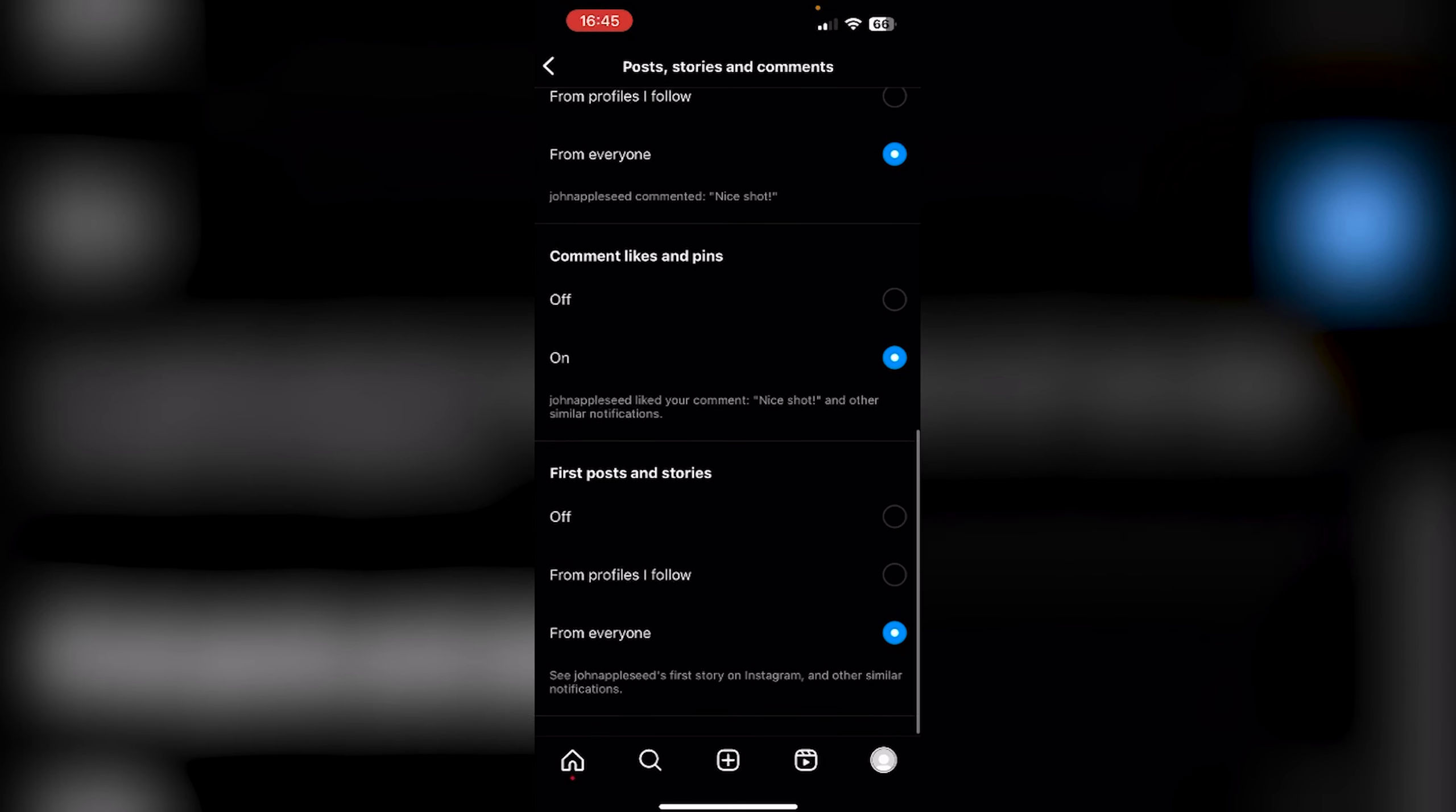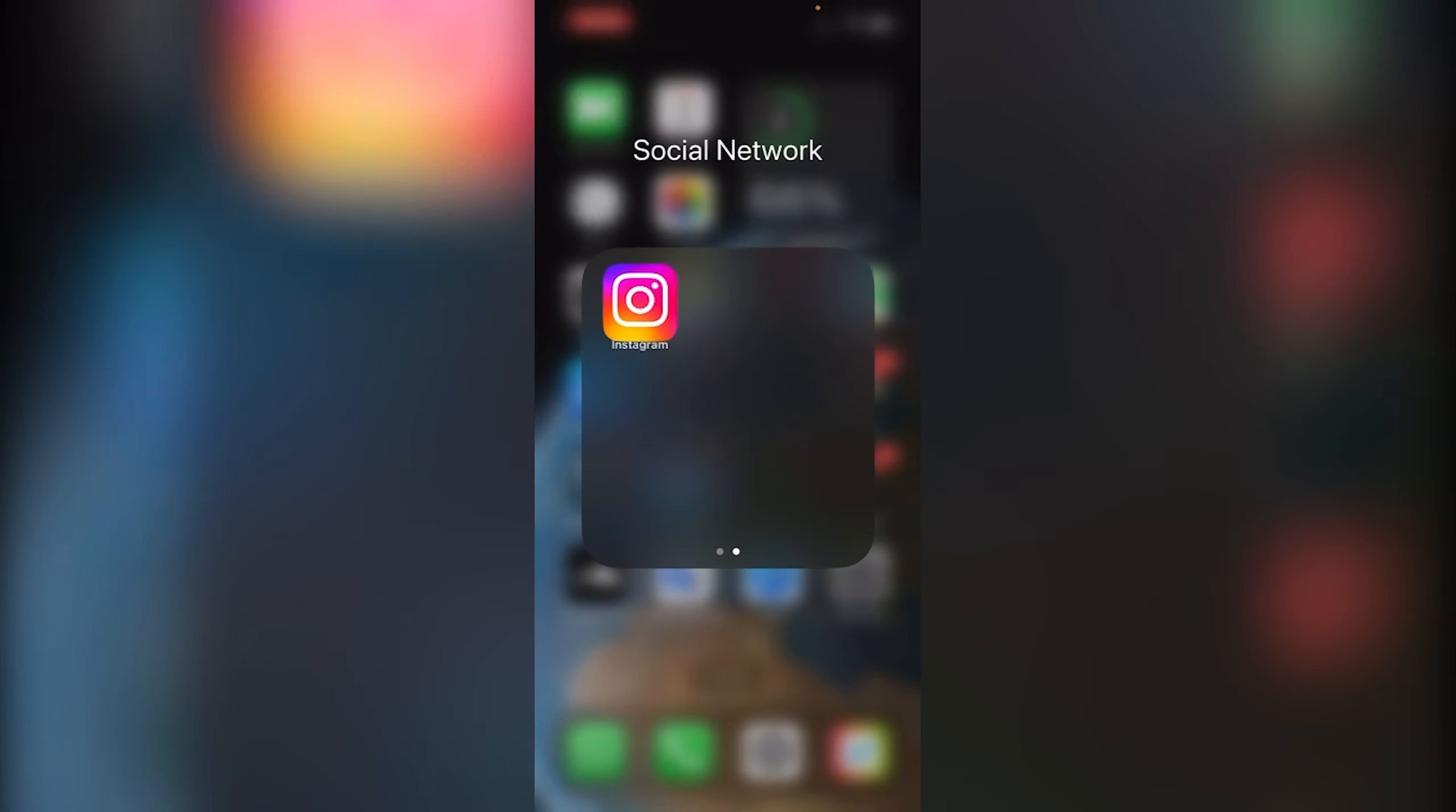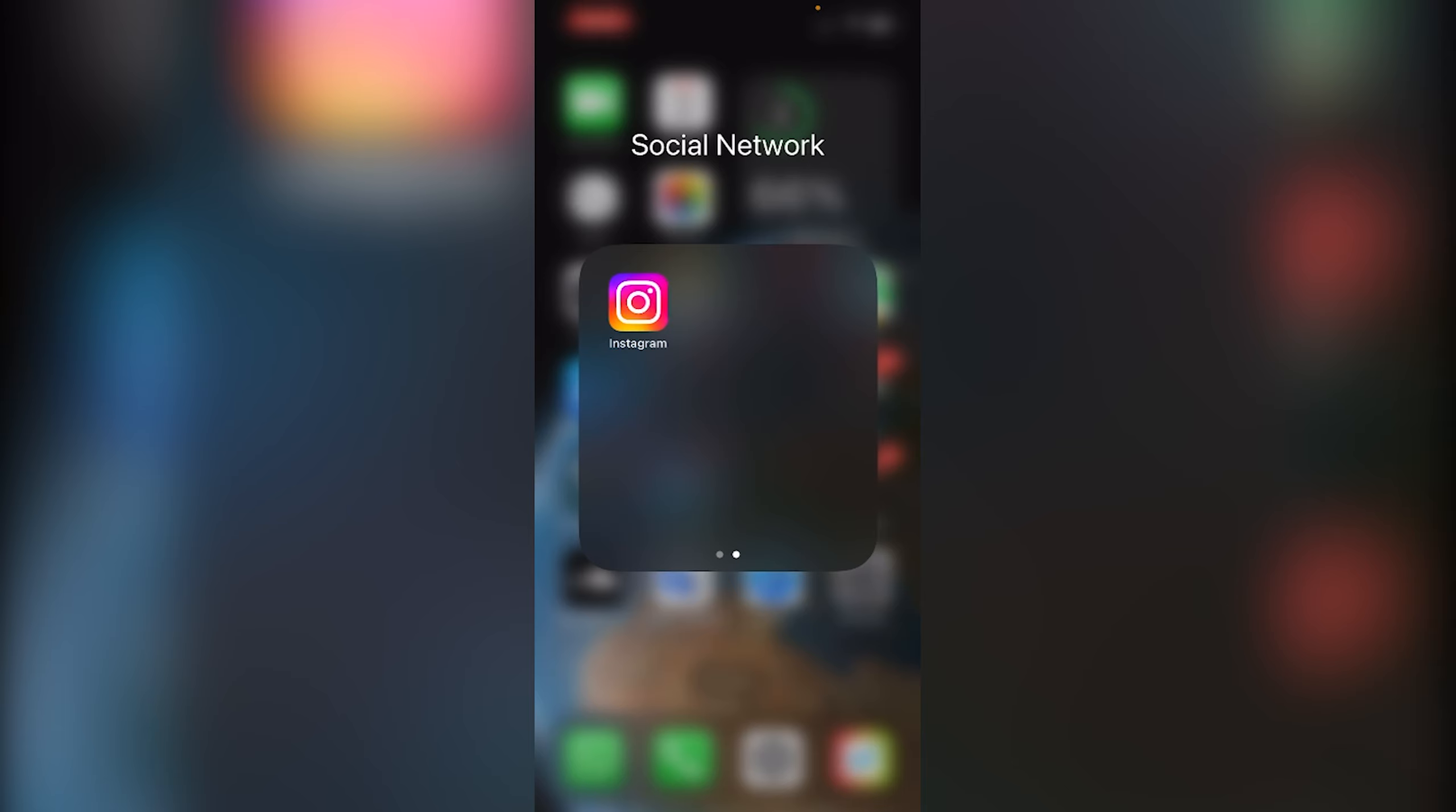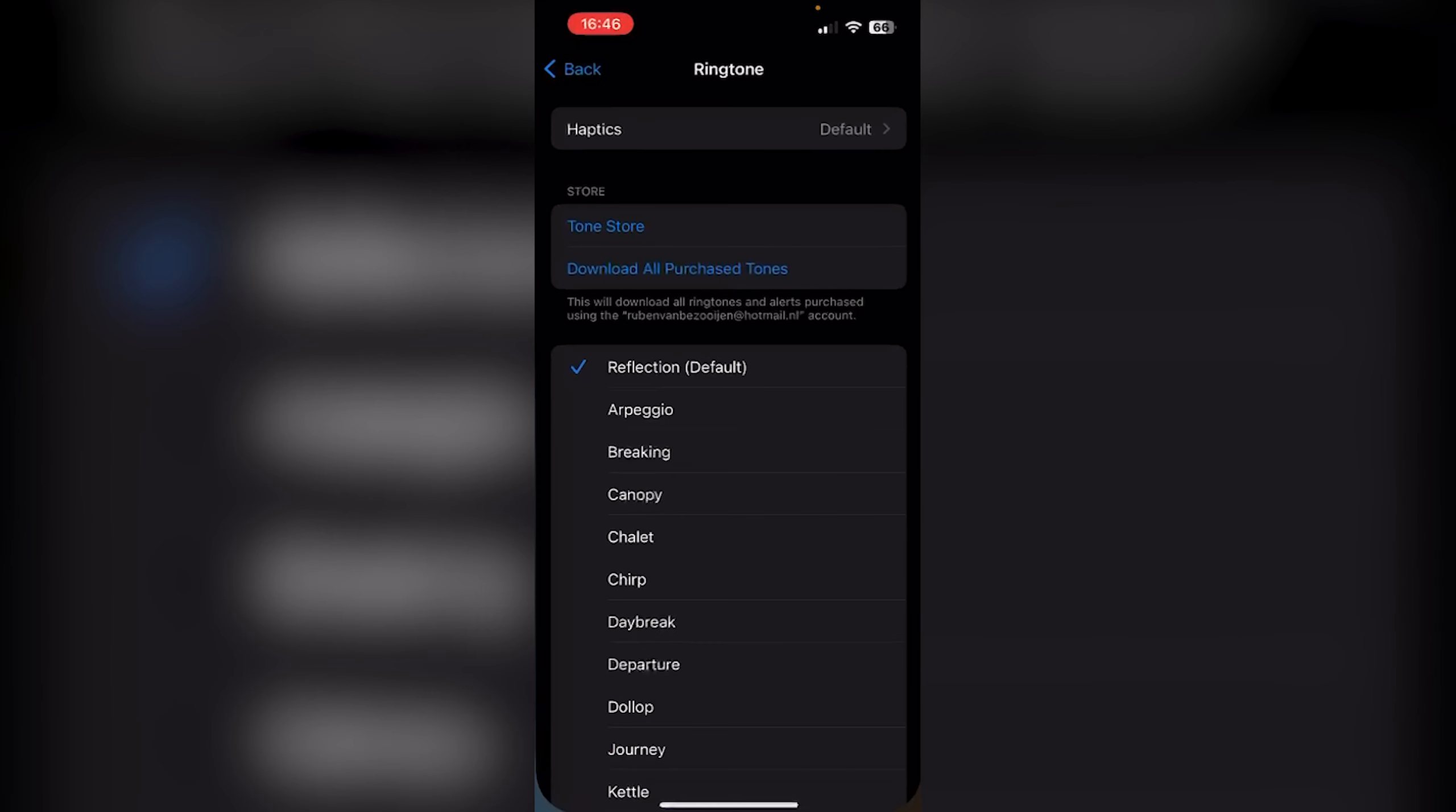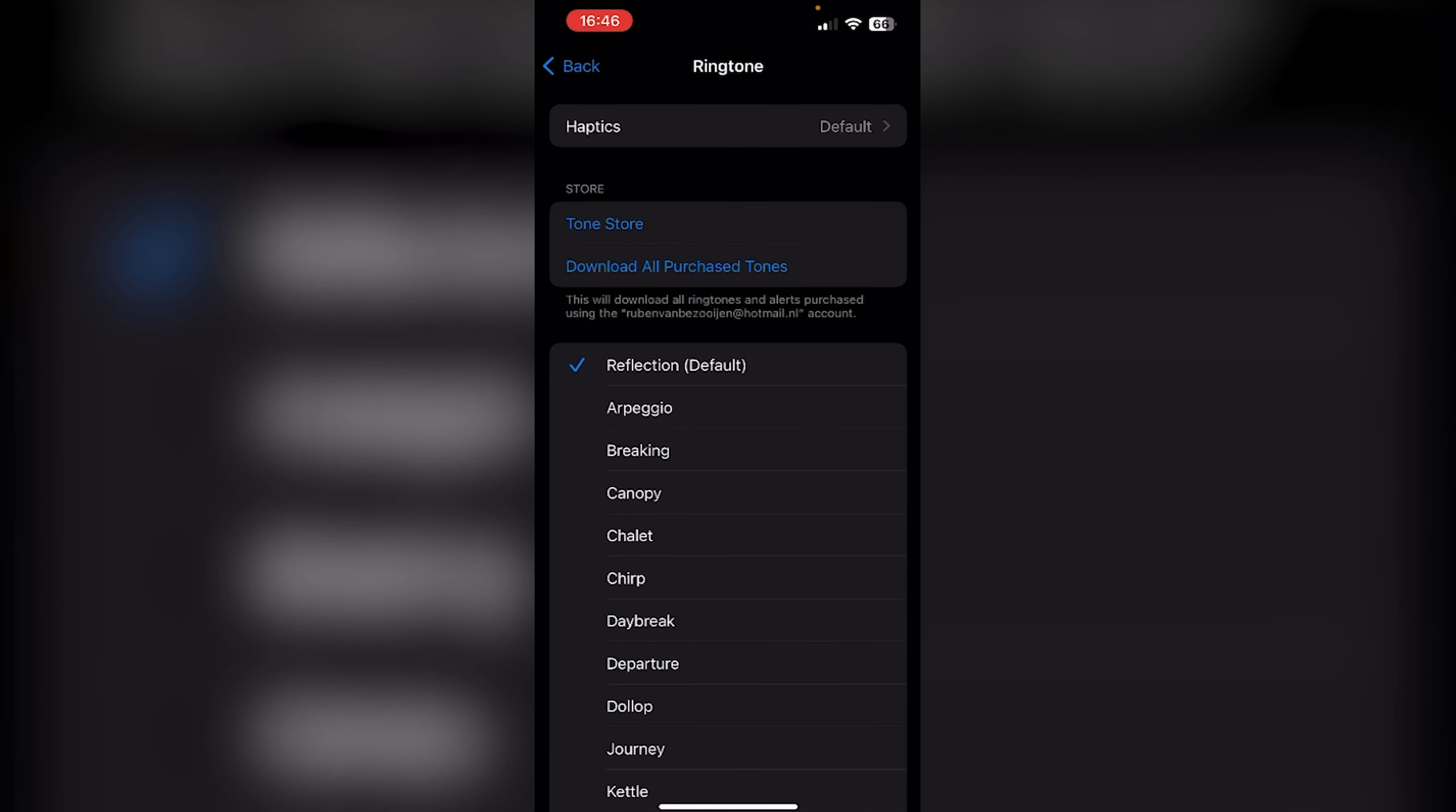From there, swipe up to exit the application and go to Settings. Once you're in Settings...